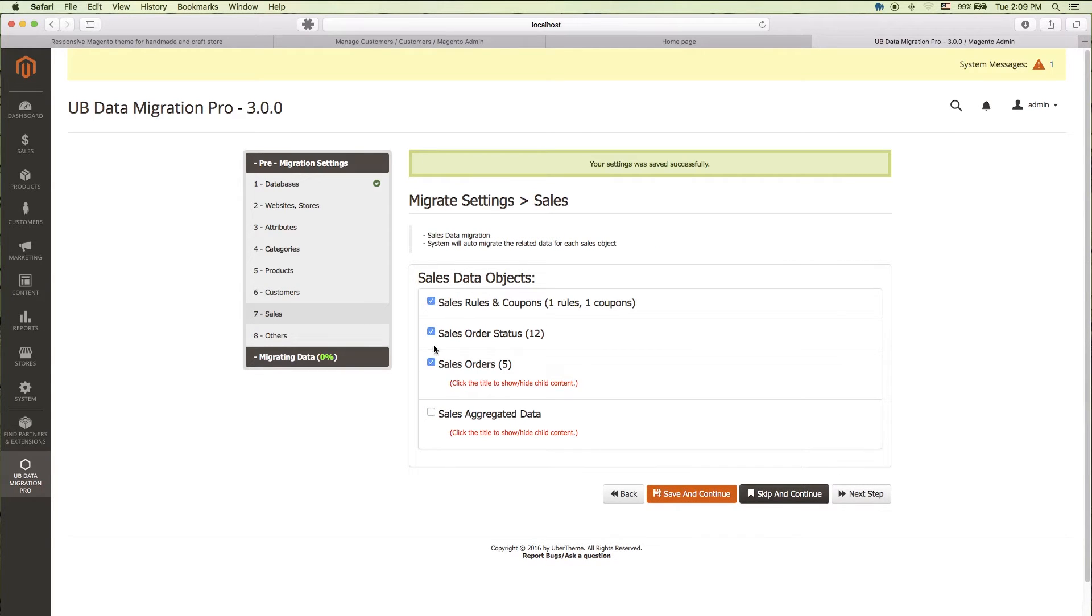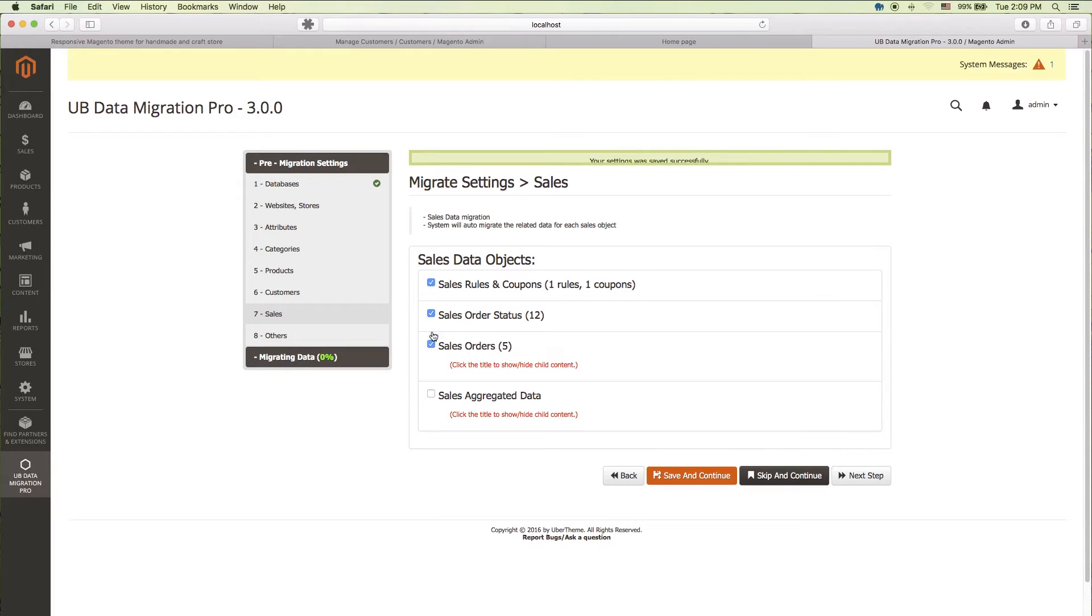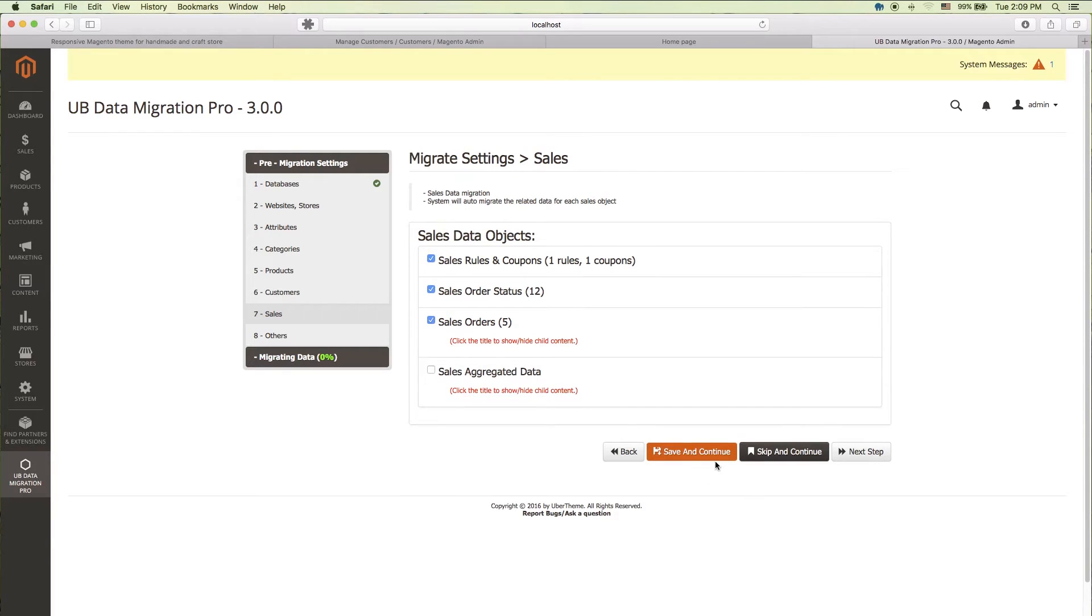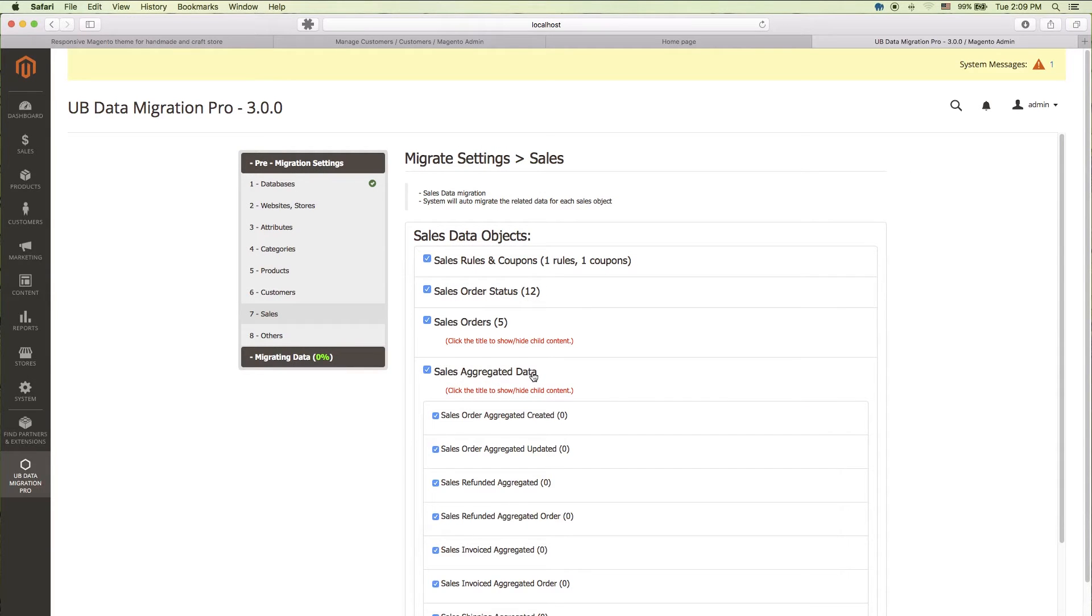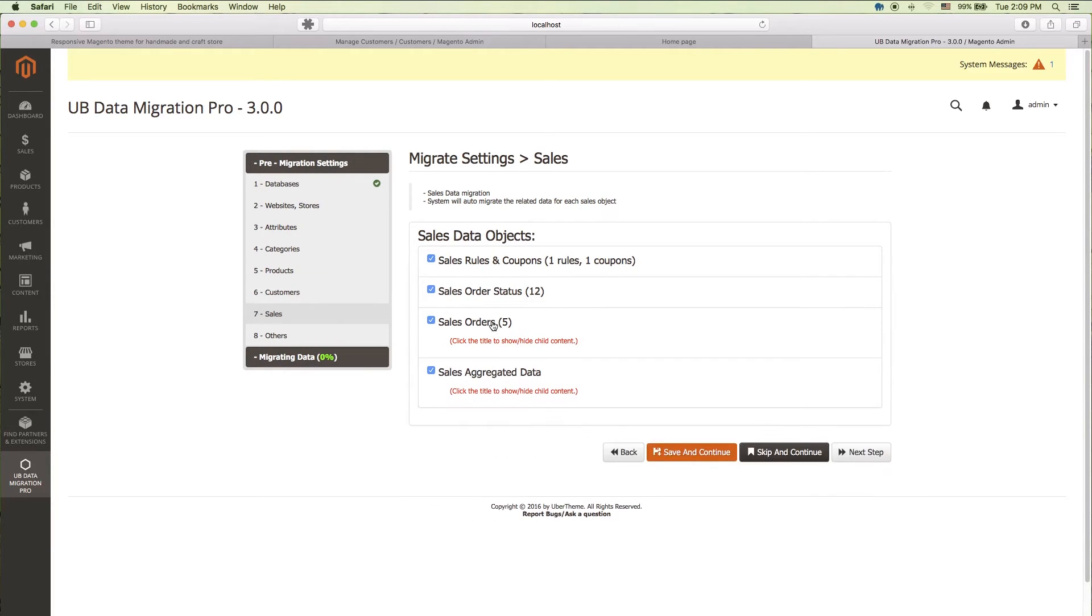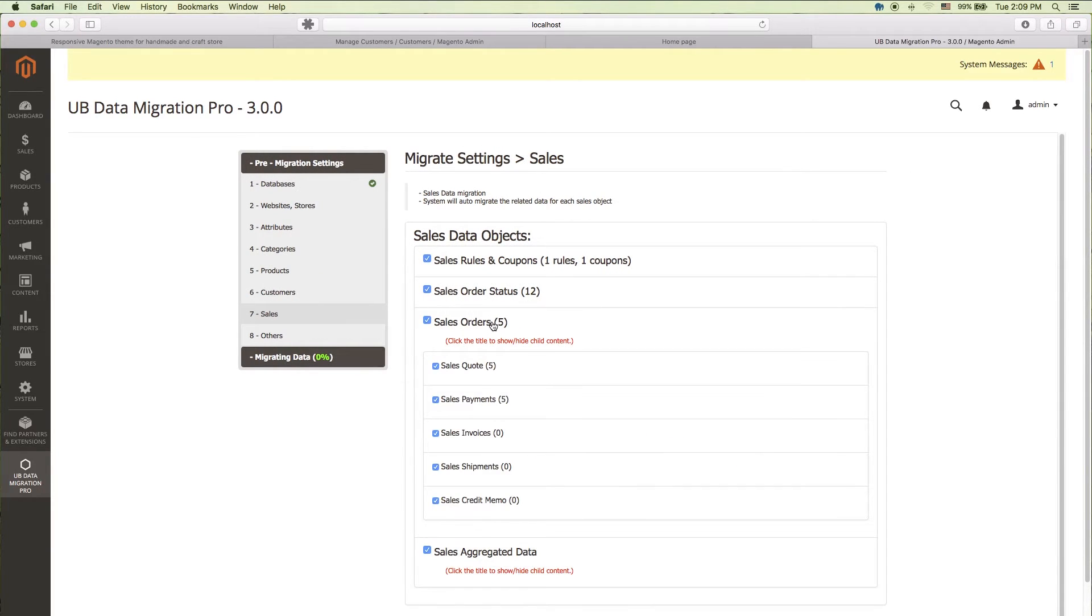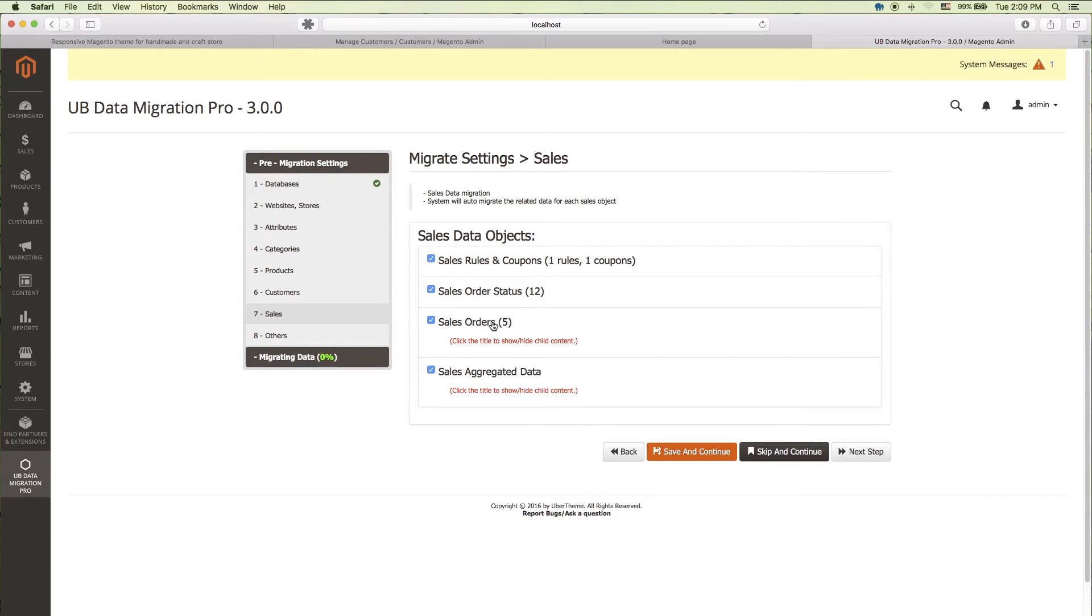In the seventh setting step, sales data. To finish this step, please note you need to select all objects listed here. If you have large volumes of data, selecting all objects is helpful in improving overall migration performance. Once again, you can decide to skip this step and come back to migrate later on. Yet again, we'll click save and continue.